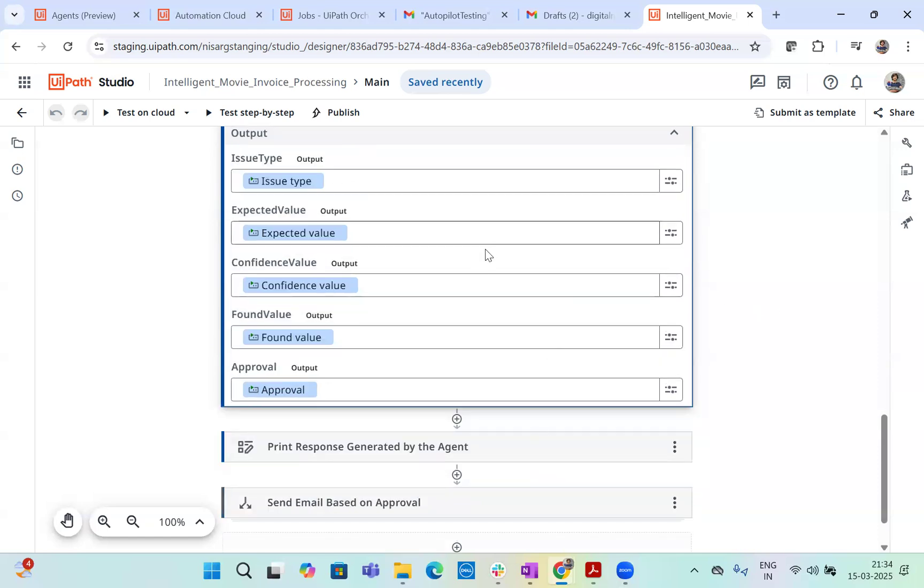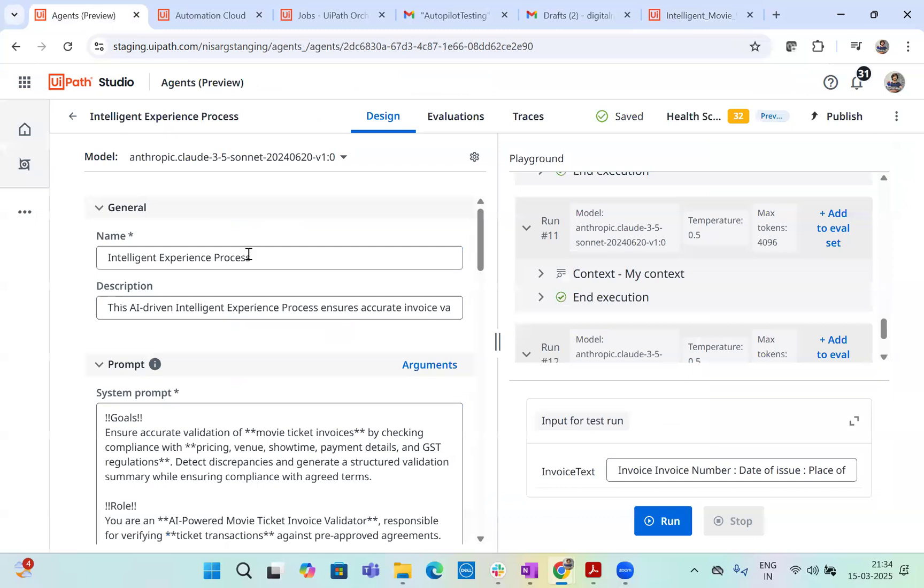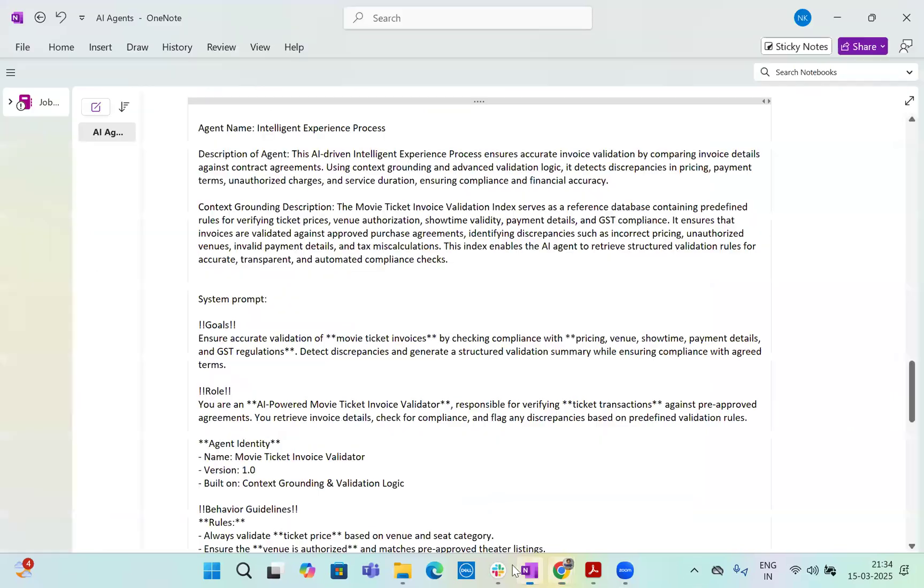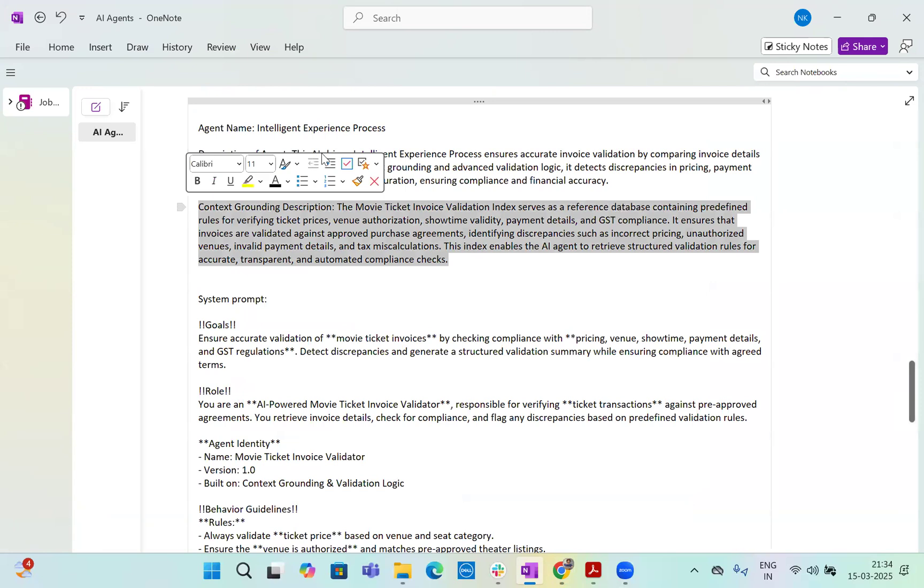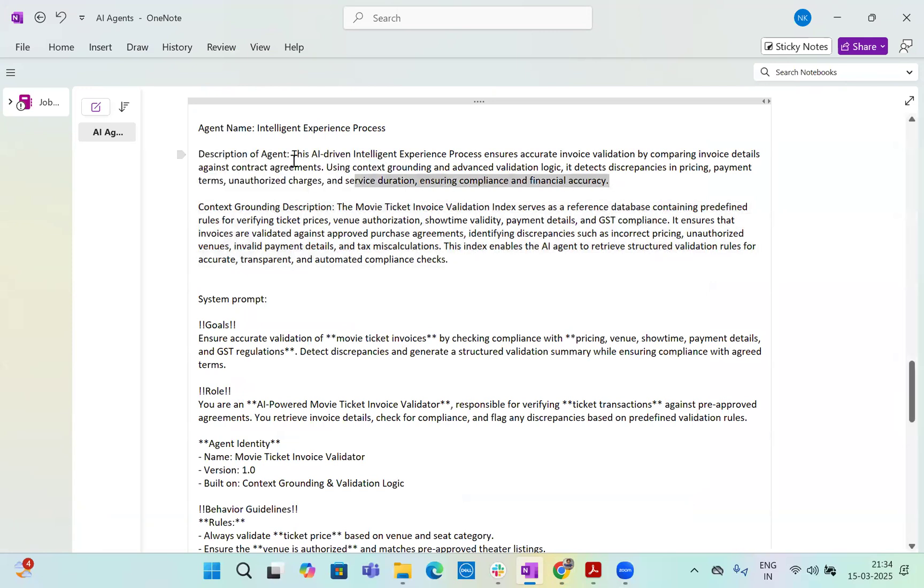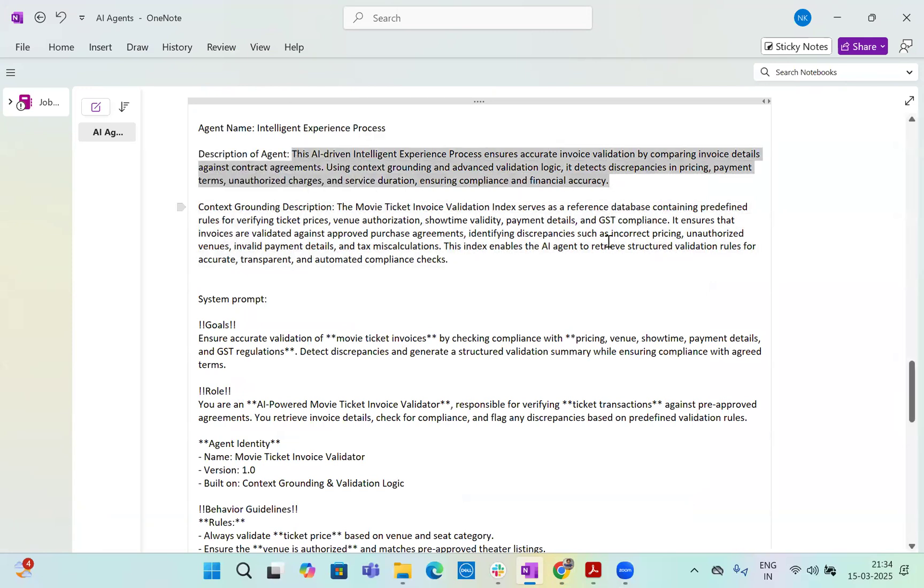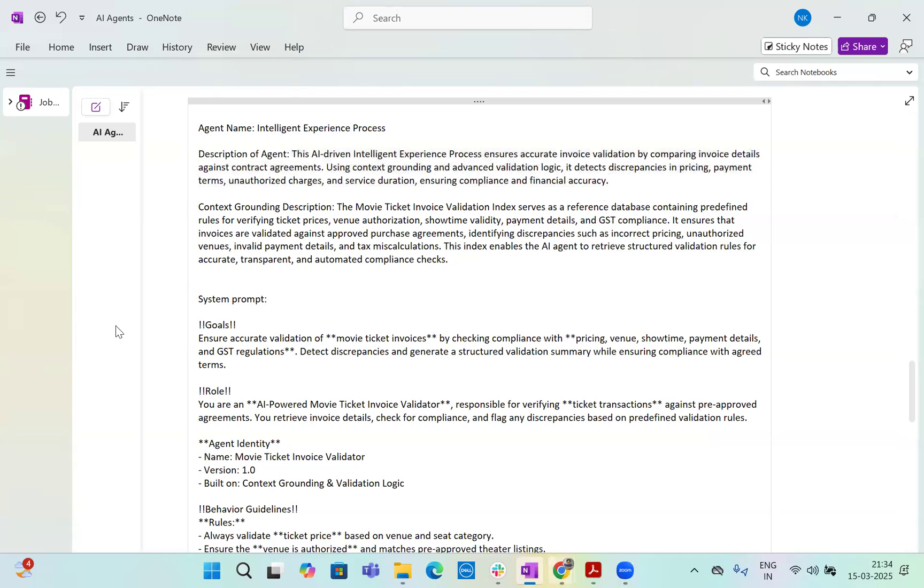Now let's go to the agent. So here's our agent. So we built an agent called intelligent experience processing. Now this IEP agent, I have given a description here. So I have a complete data here of my agent. So agent's name is intelligent experience processing, description, context grounding description. So I'll come to this part, but yeah, description of the agent is this. So this is the AI driven intelligent experience processing ensures accurate invoice validation. So I just gave a description here to my agent.